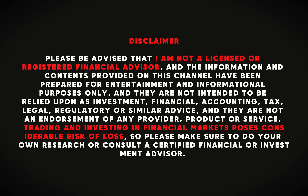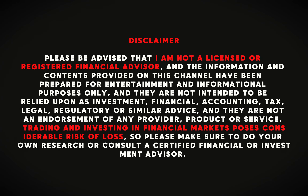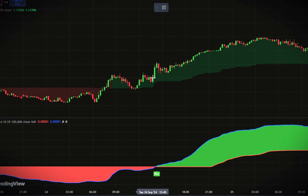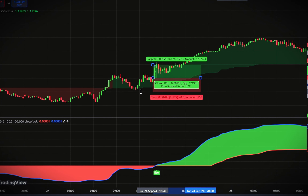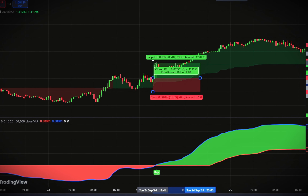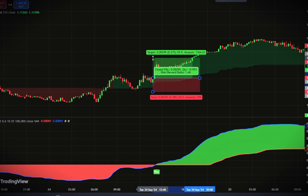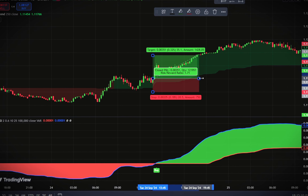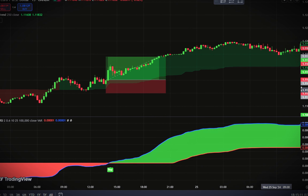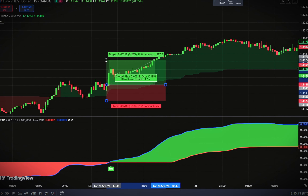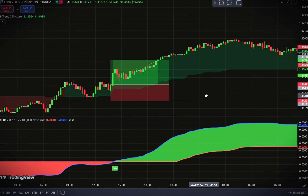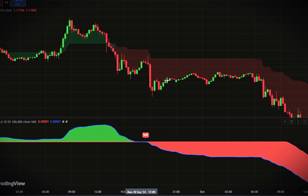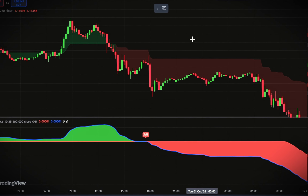If you're looking for a strategy that's not only effective but also straightforward to use, whether you're into scalping, day trading, or even swing trading, you're in the right place. In this video, I'm going to walk you through a highly versatile and beginner-friendly trading approach that works across different assets like Forex, Gold, Crypto, Stocks, and more.